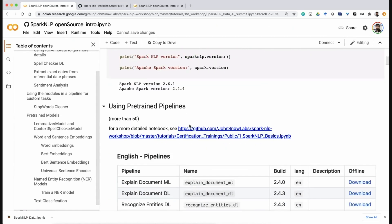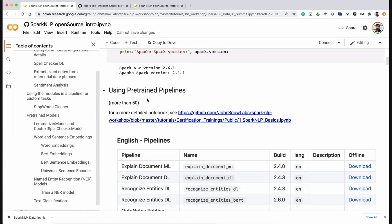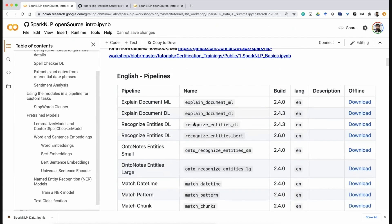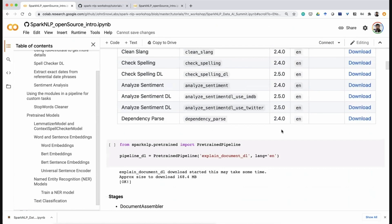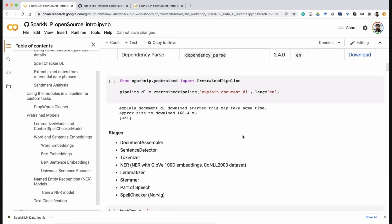The first part of Spark NLP we suggest you start with is pre-trained pipelines. Spark NLP is built upon a pipeline concept where you plug and play any component you need from the library — like building with Lego. Instead of building a pipeline from scratch, we already have more than 50 different pre-trained pipelines which you can access using PipelineModel from Spark NLP. These cover English and more than 46 languages.